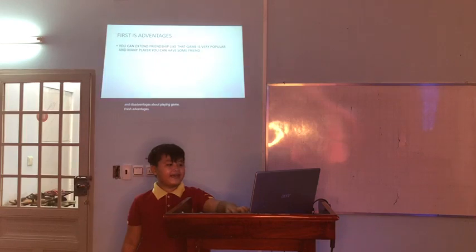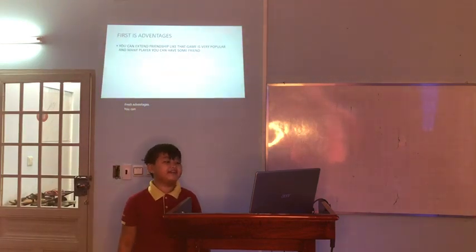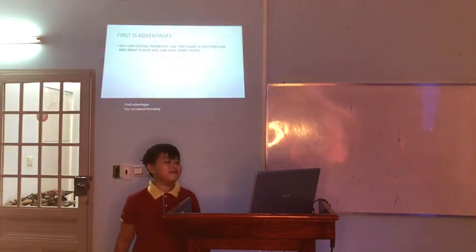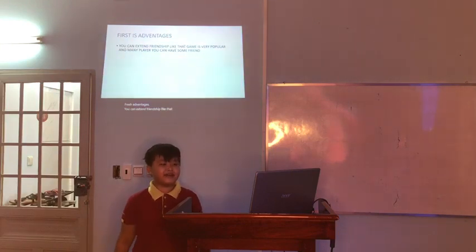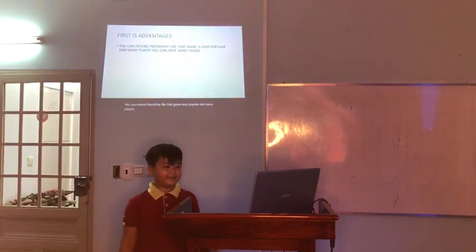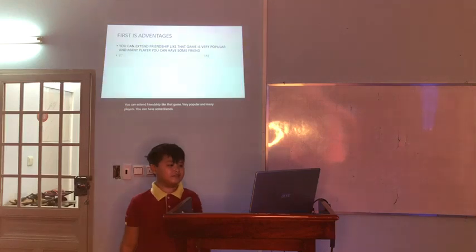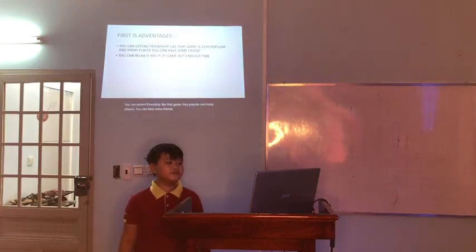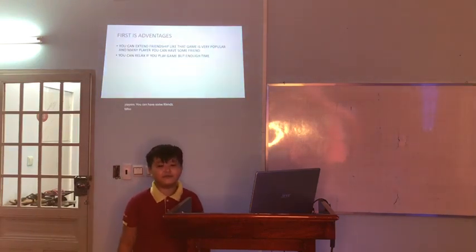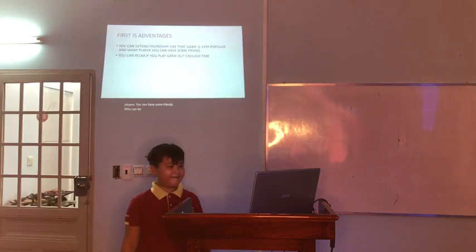You can extend friendship. If that game is very popular and has many players, you can have some friends. You can relax if you play games when you're not tired.